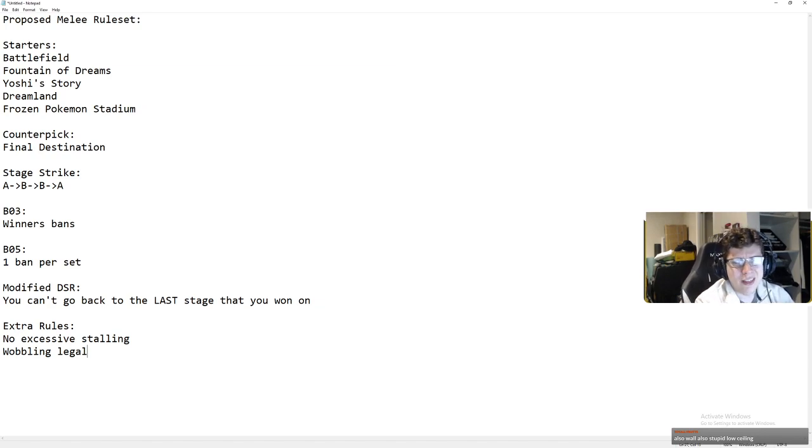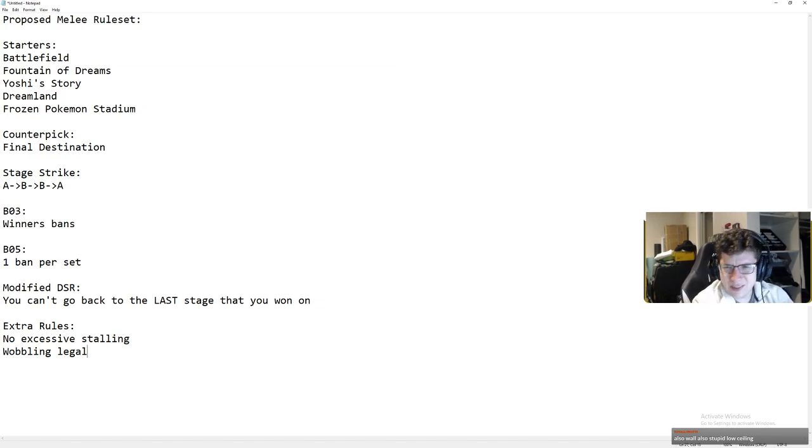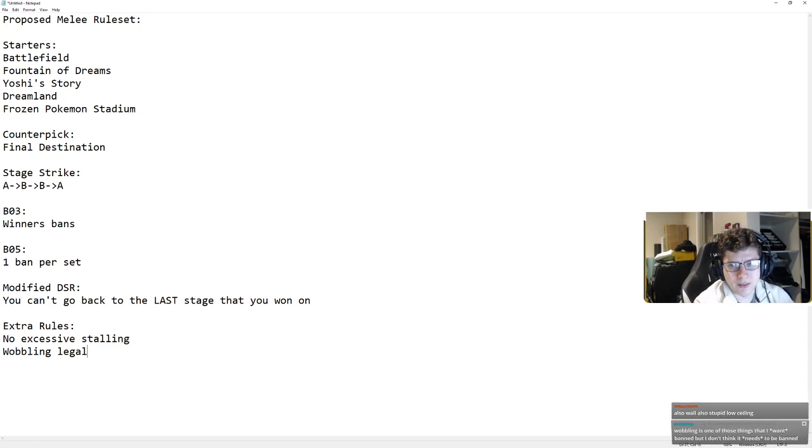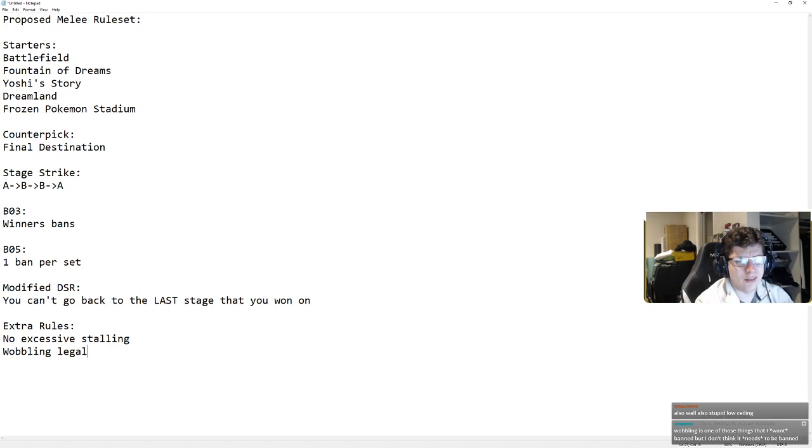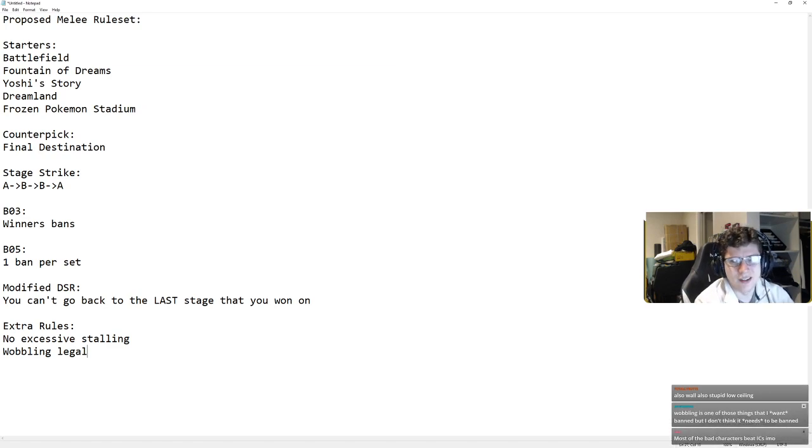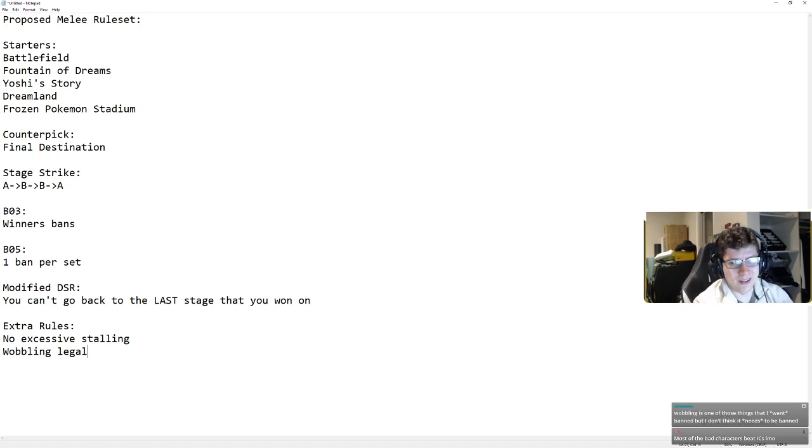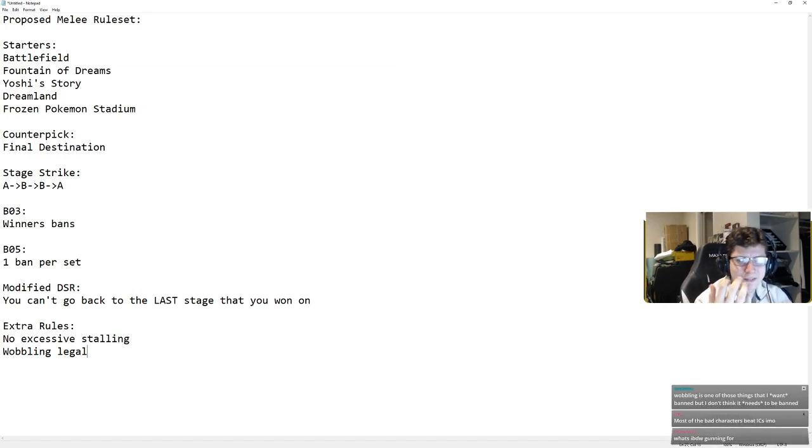The only character I can think of that loses is Pikachu. Even Samus beats Ice Climbers. Yoshi beats Ice Climbers. It's like, even like, I've heard, like, Ice Climbers complain about, like, Luigi and Doc. So, wobbling should not be banned. I don't think it should be. And even if you hate it, pre-mashing is a thing.